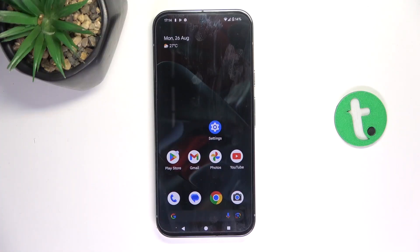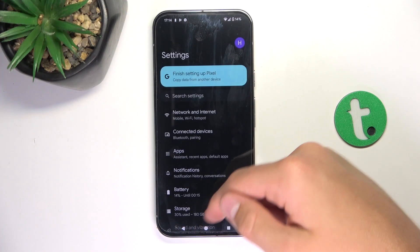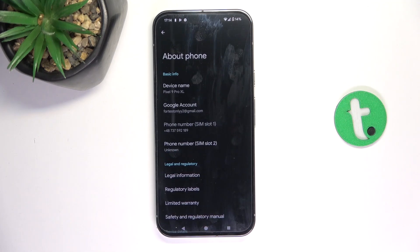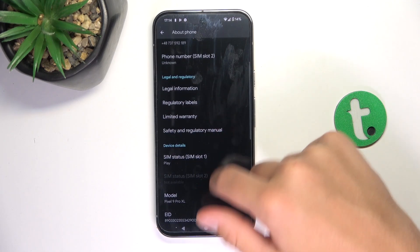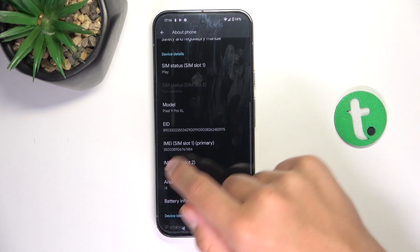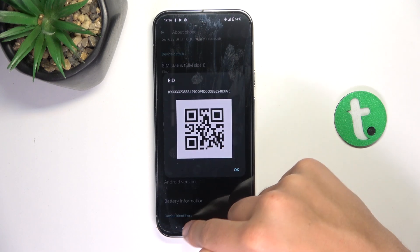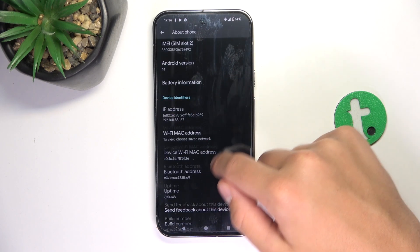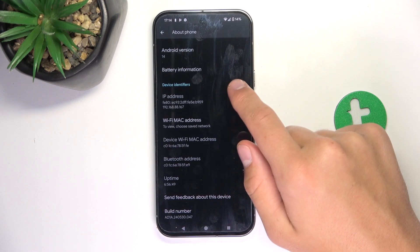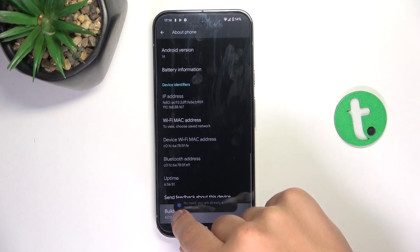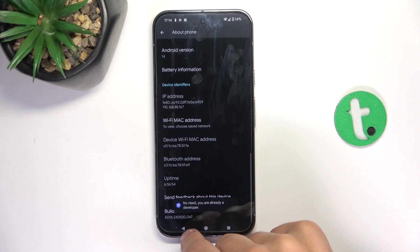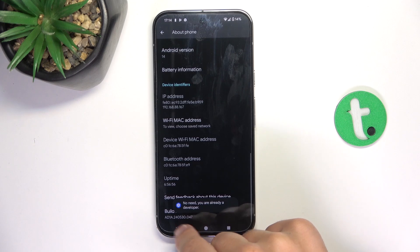First, we need to enable developer options. Go to Settings, scroll to the bottom, and go into About Phone. Now tap a few times on Build Number, which is at the bottom. I'm already a developer, but you just need to tap on it a few times.